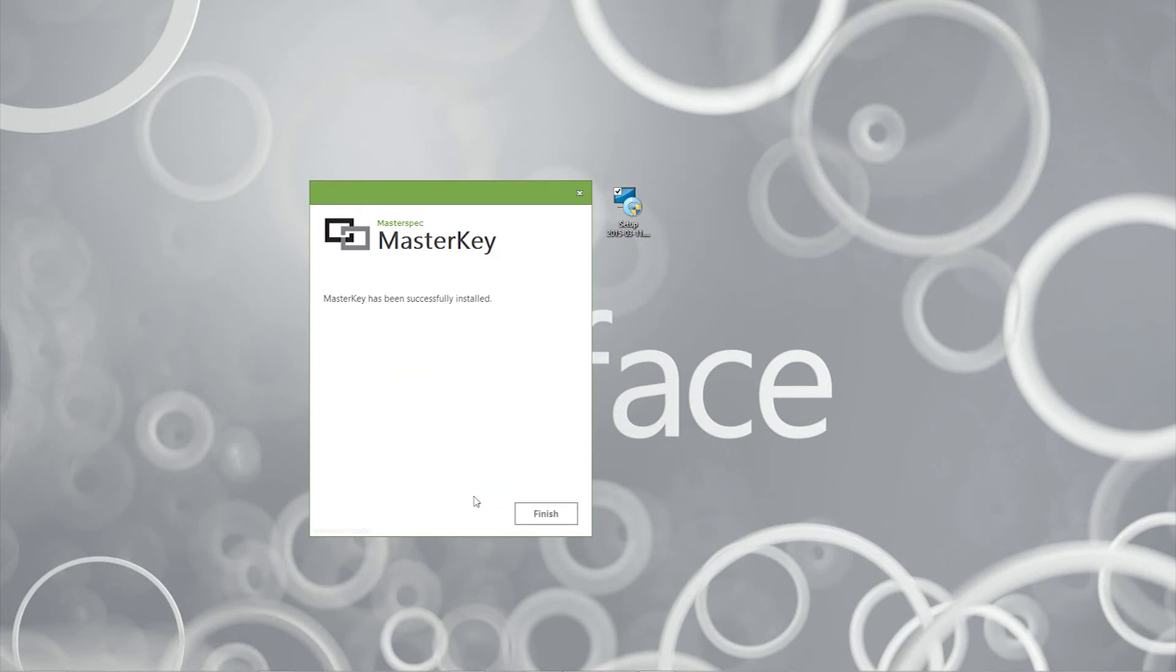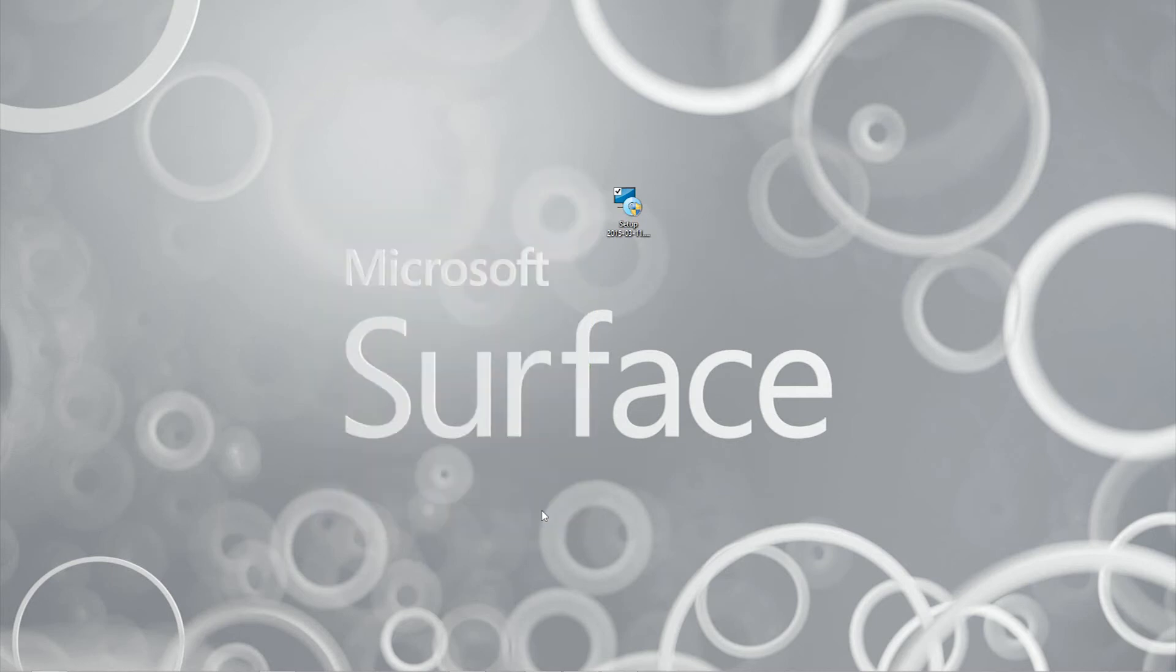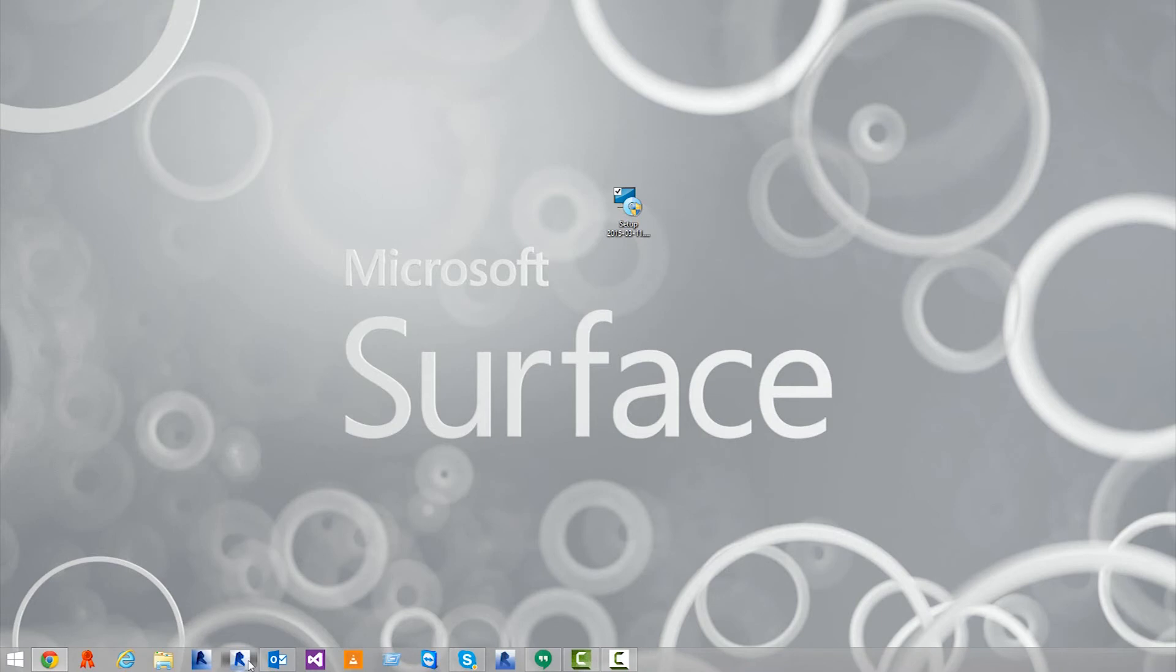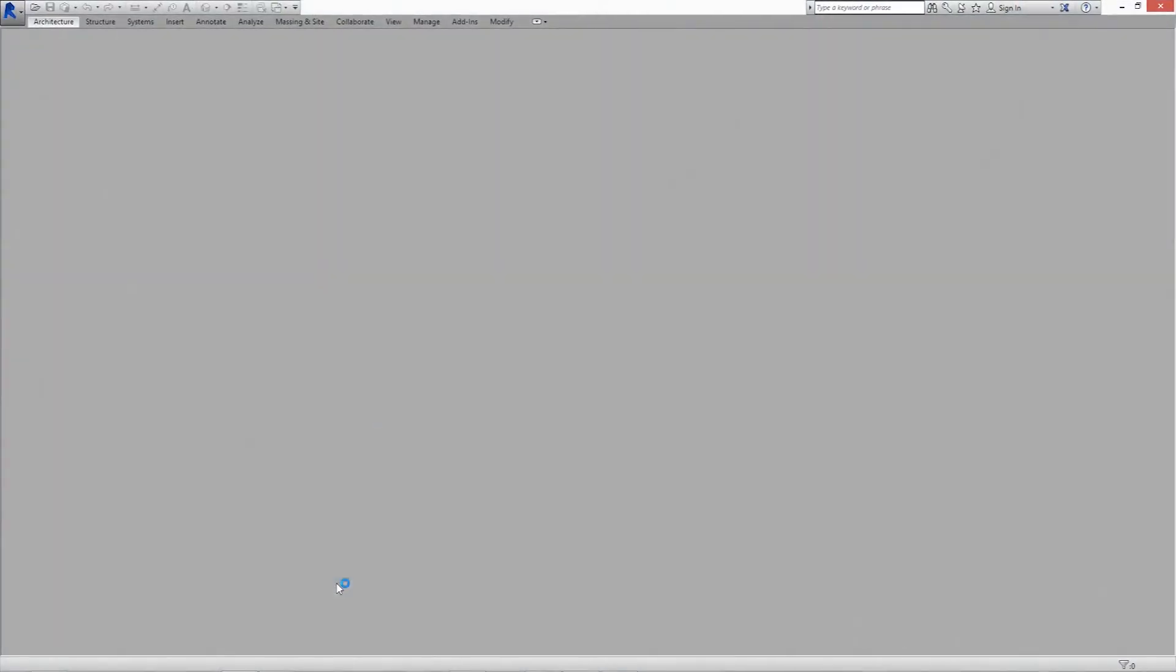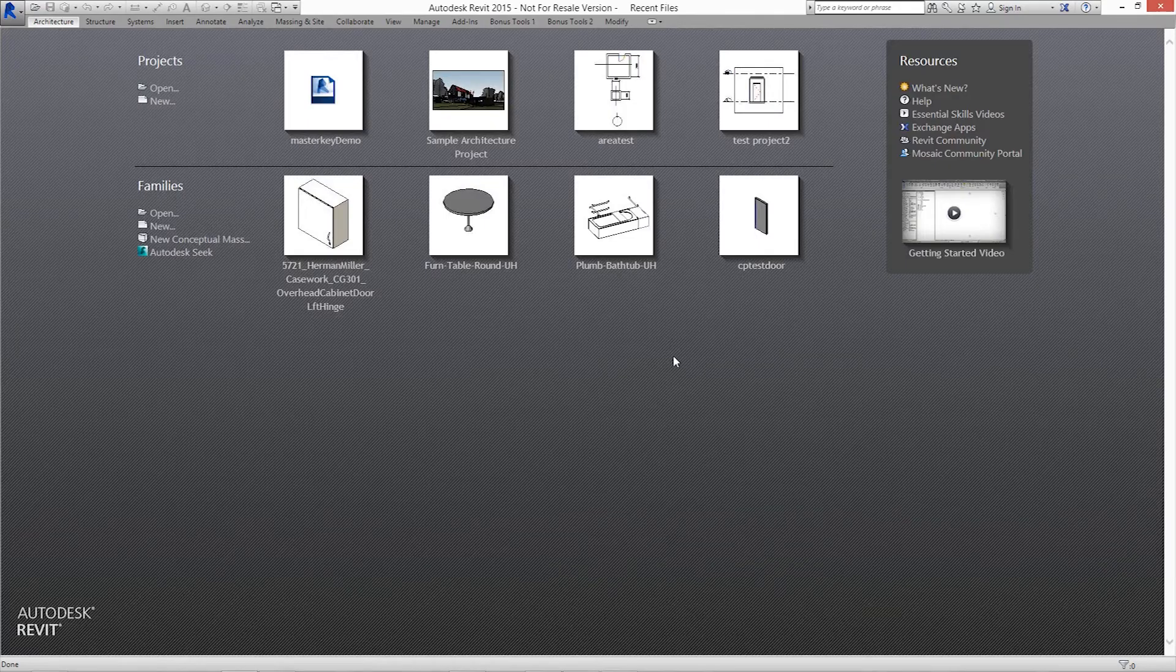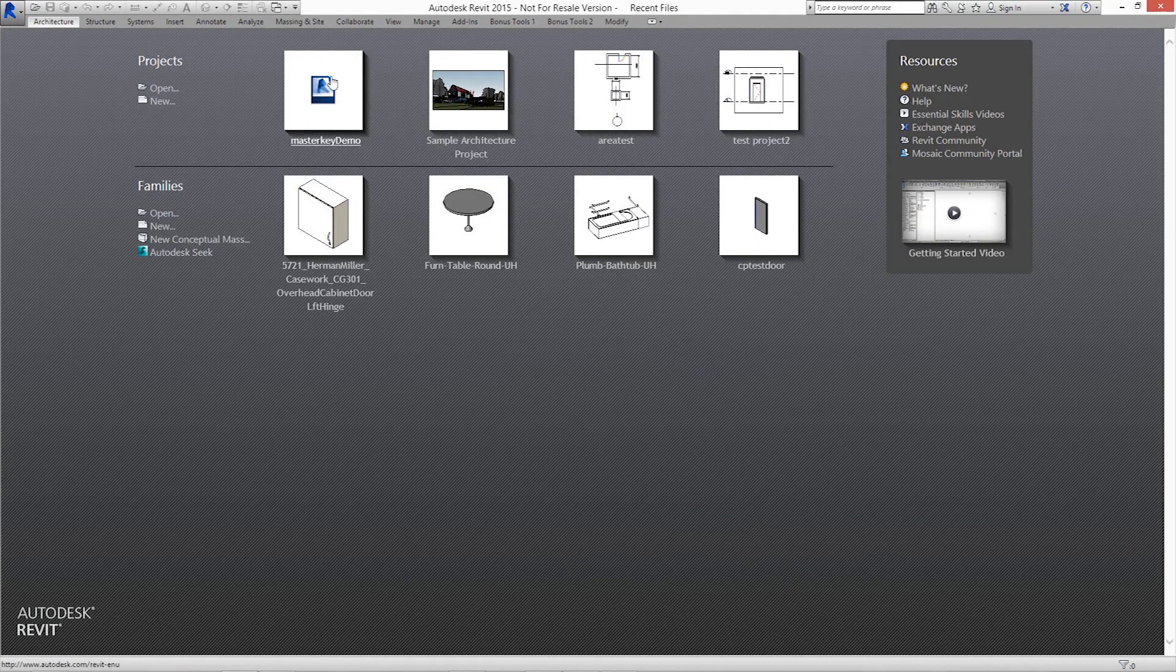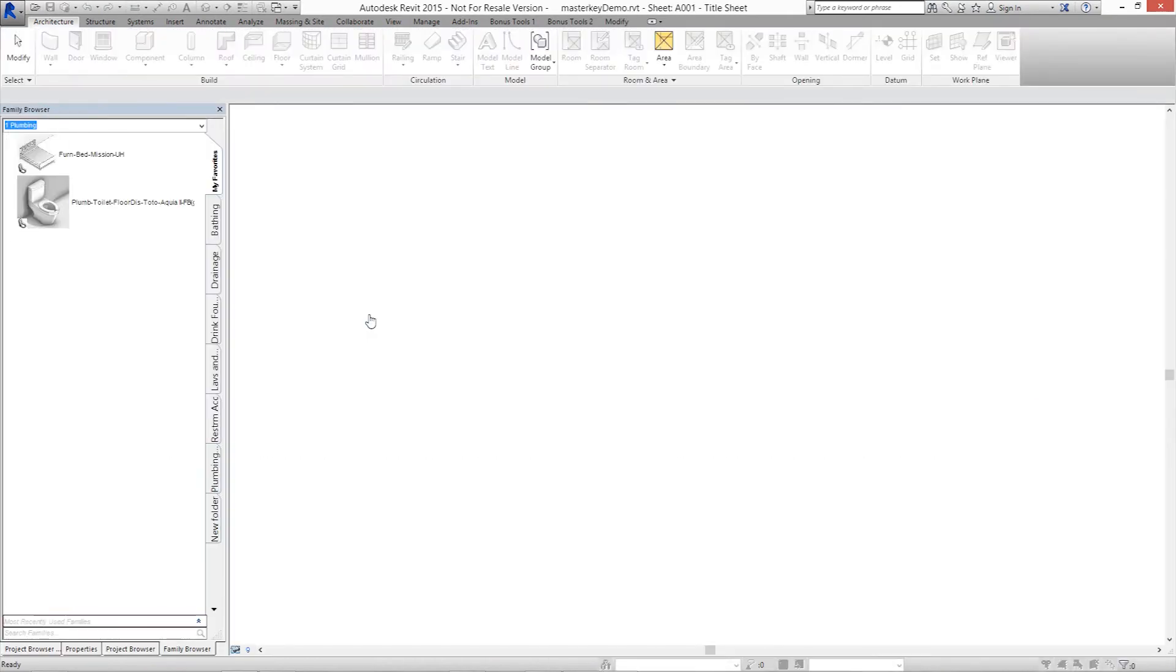Click Finish. Once the program is installed, start your copy of Revit 2015. Here we have opened a basic Revit project to demonstrate the Masterkey features.